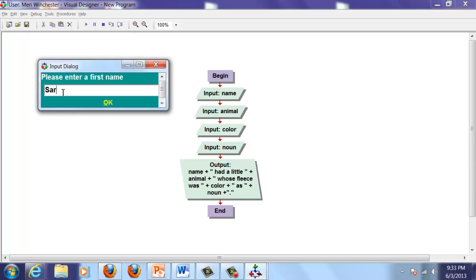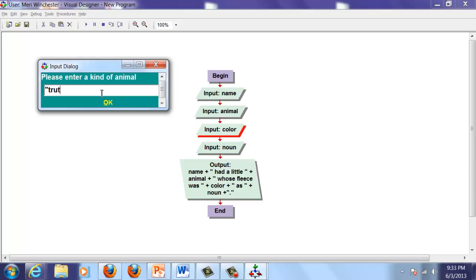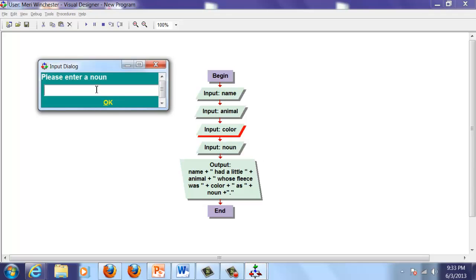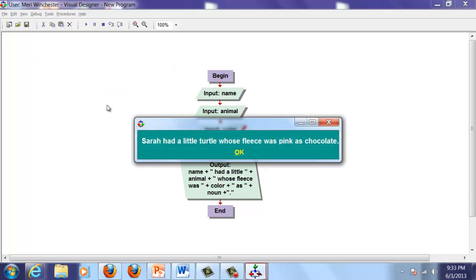So we'll do this again, and they want it in quotes. Enter kind of animal: turtle. Pick a color: pink. Enter noun: chocolate. I can't help it. When I think of turtles, I think of those wonderful chocolate and caramelly treats. Okay. Sarah had a little turtle whose fleece was pink as chocolate. There we go. That's our Mad Libs program.